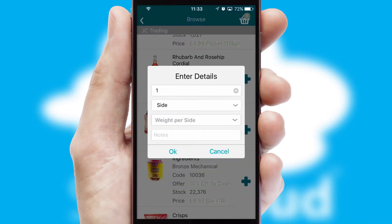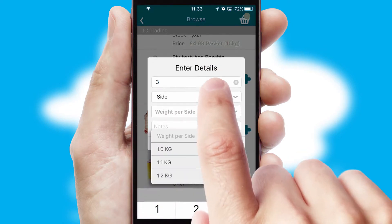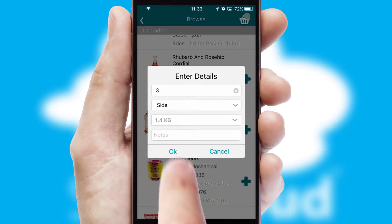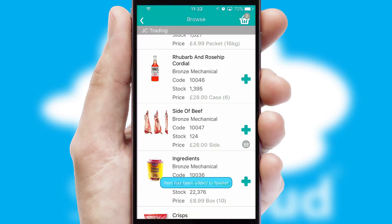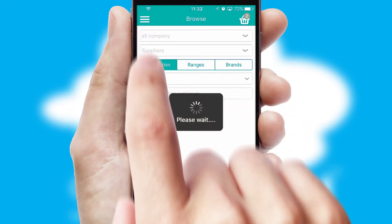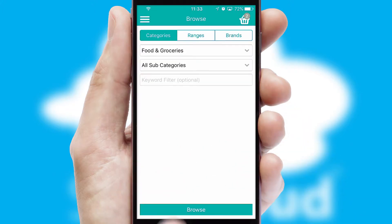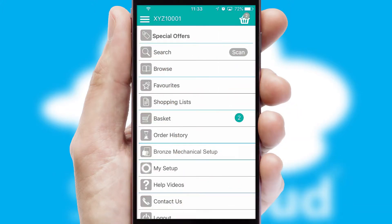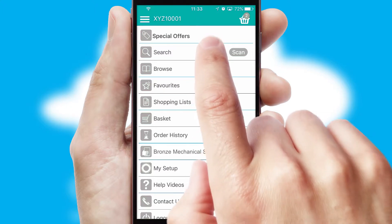SwiftCloud can also deal with multiple product options, including complex configuration rules. You can keep track of how many items you have in the basket with the icon at the top right of the page.